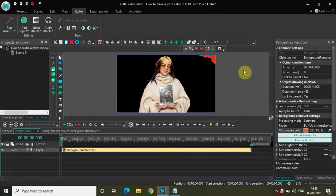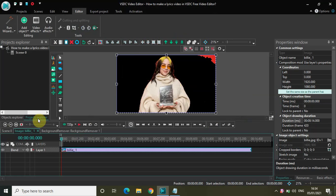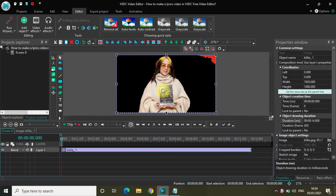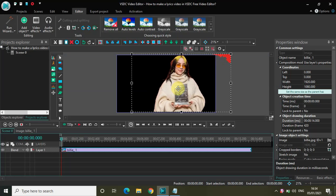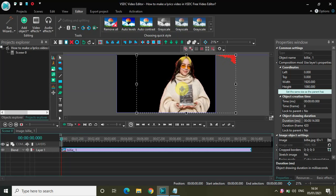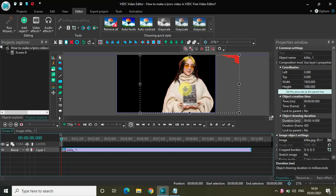Now the next thing which I would really like to do is shift this image to the right, like this, because I want my lyrics to appear at this particular portion.